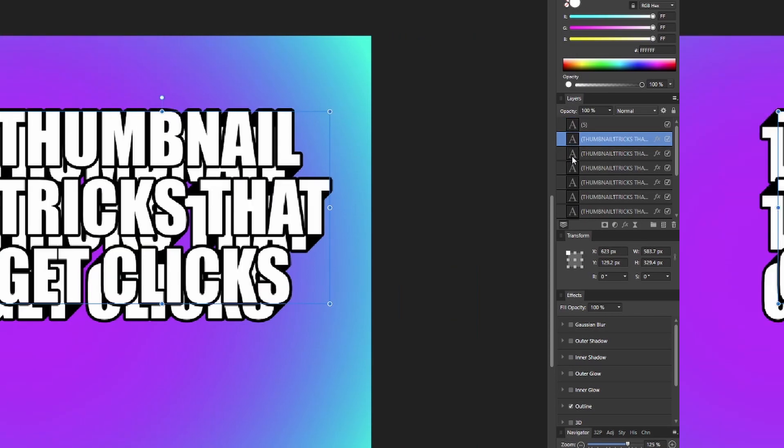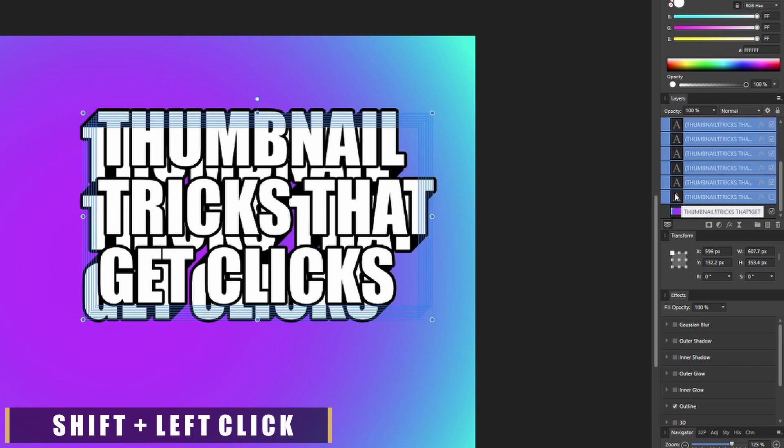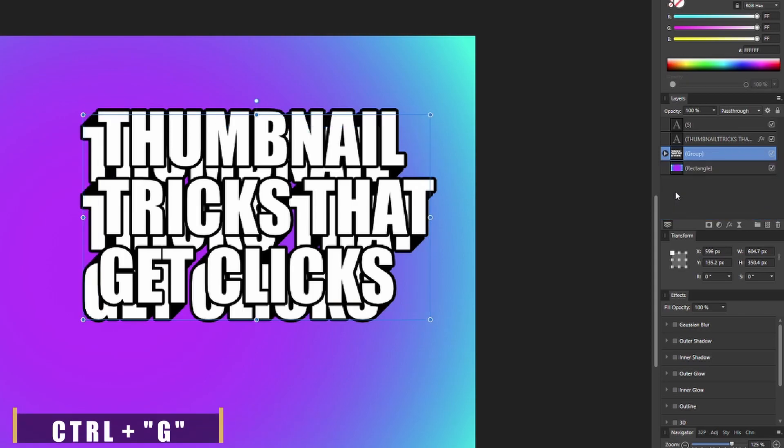After that, we're gonna select the second text, which is our first copy, and then go down to the bottom most text and press Shift+Left Click, which is gonna select everything. Then press Control+G to group everything.